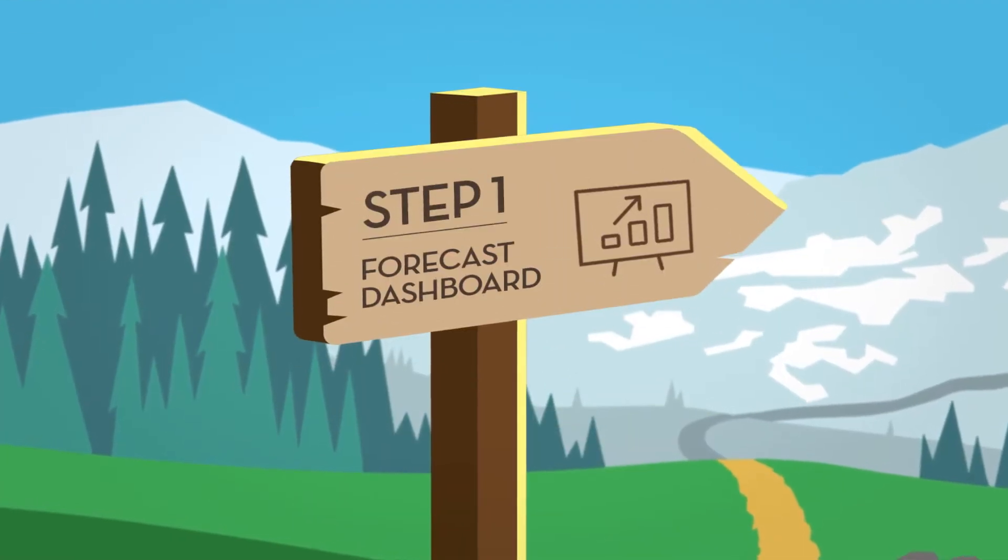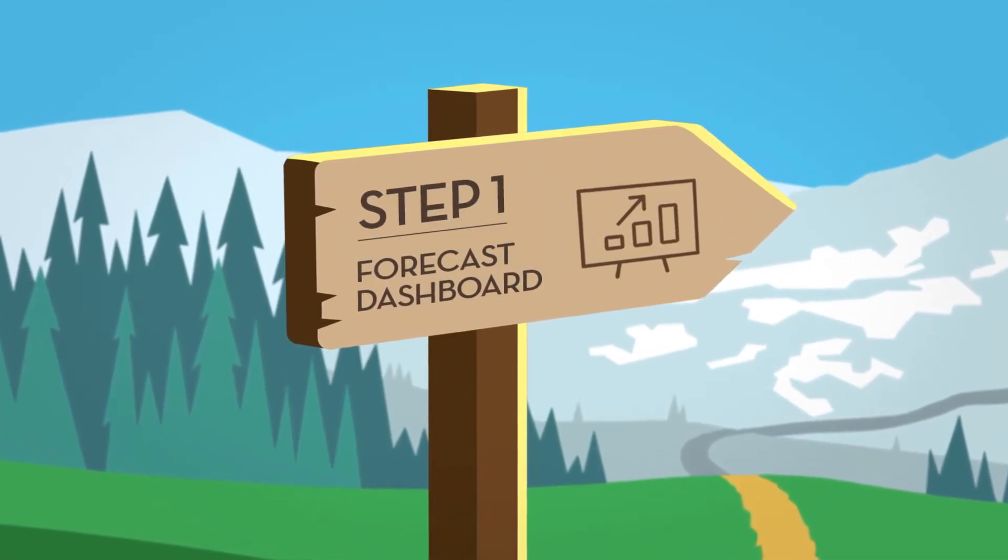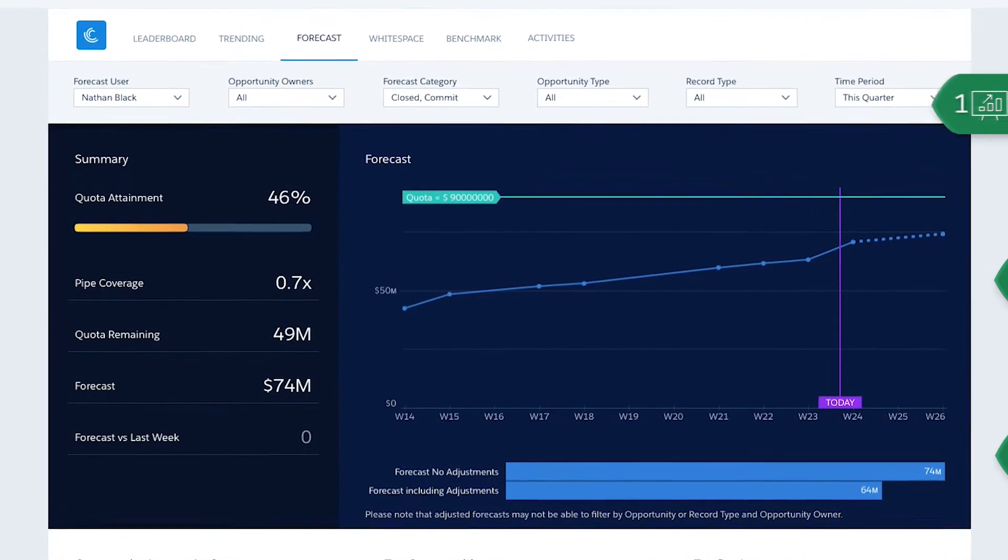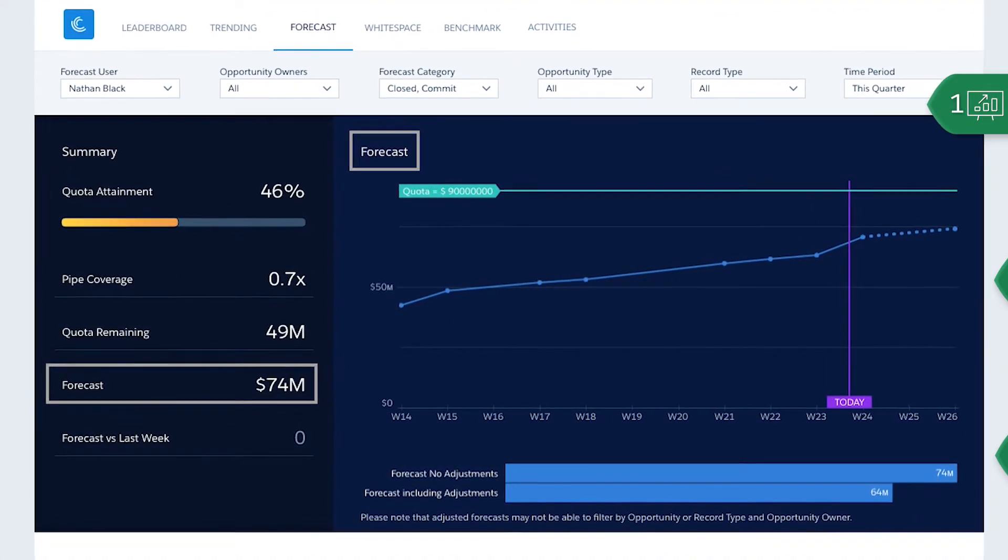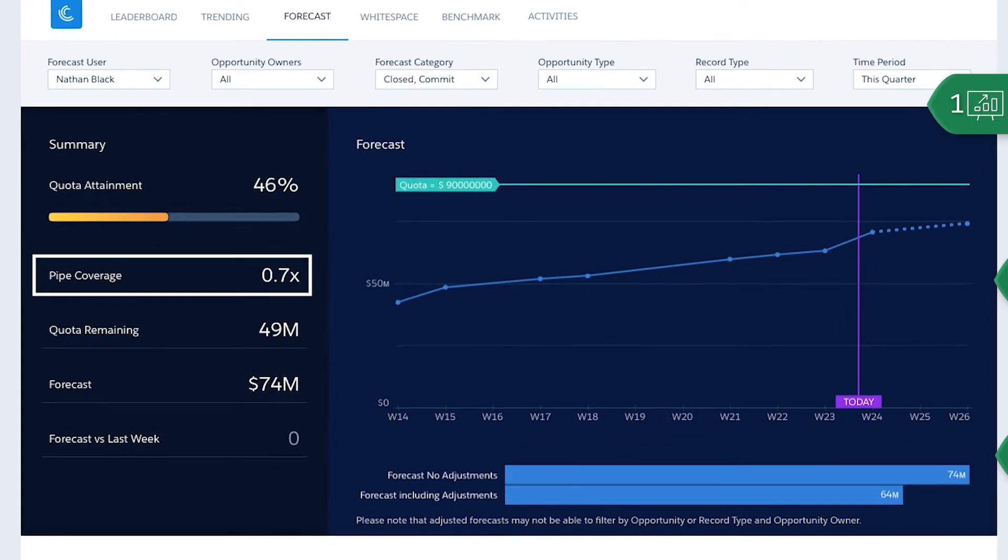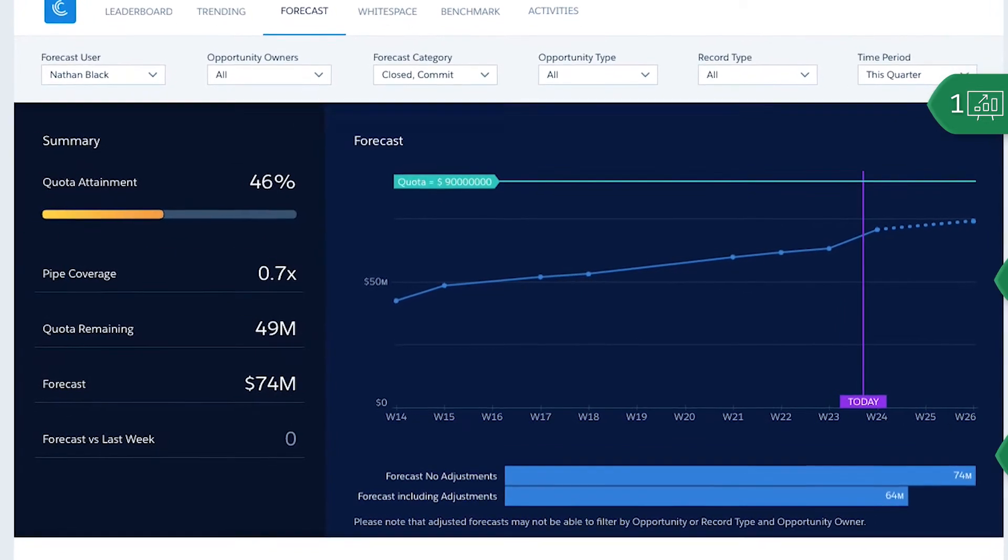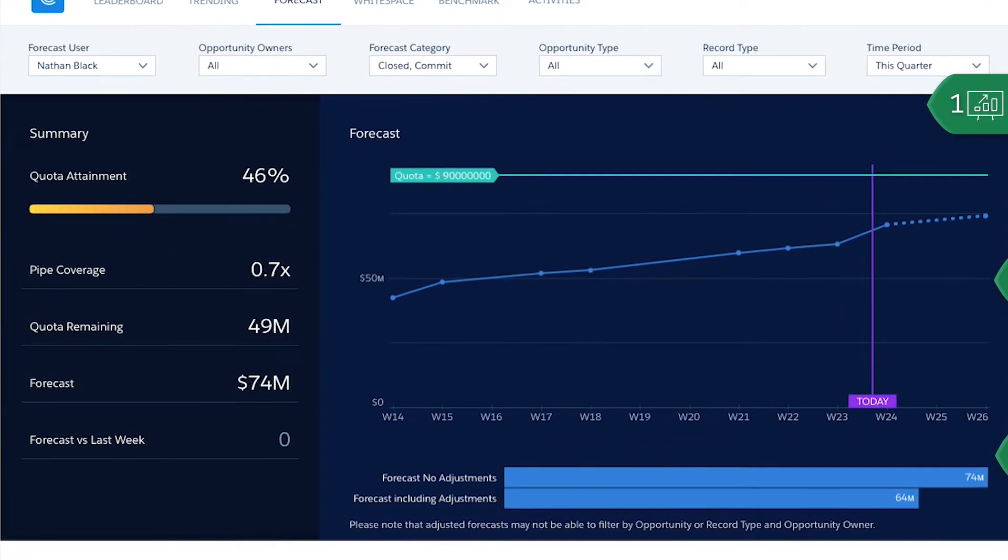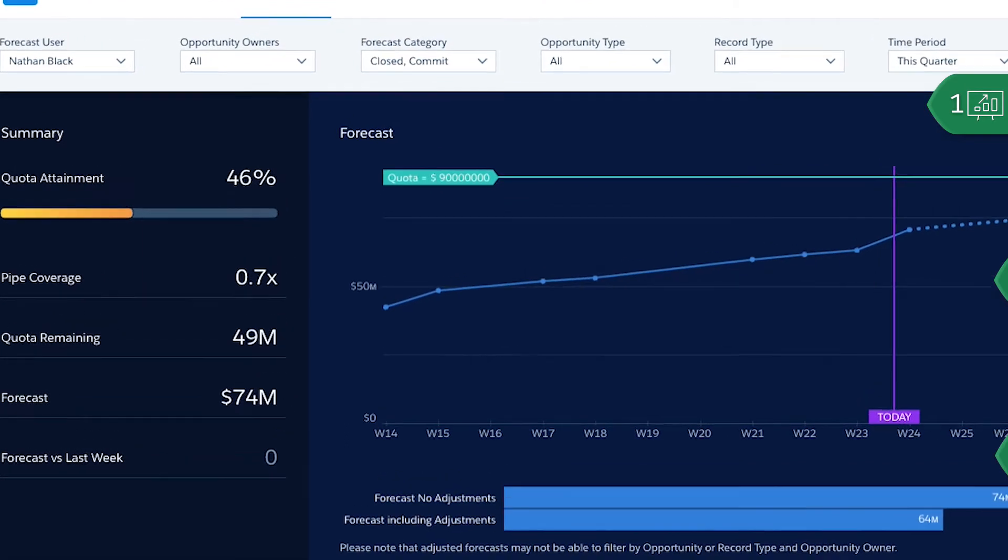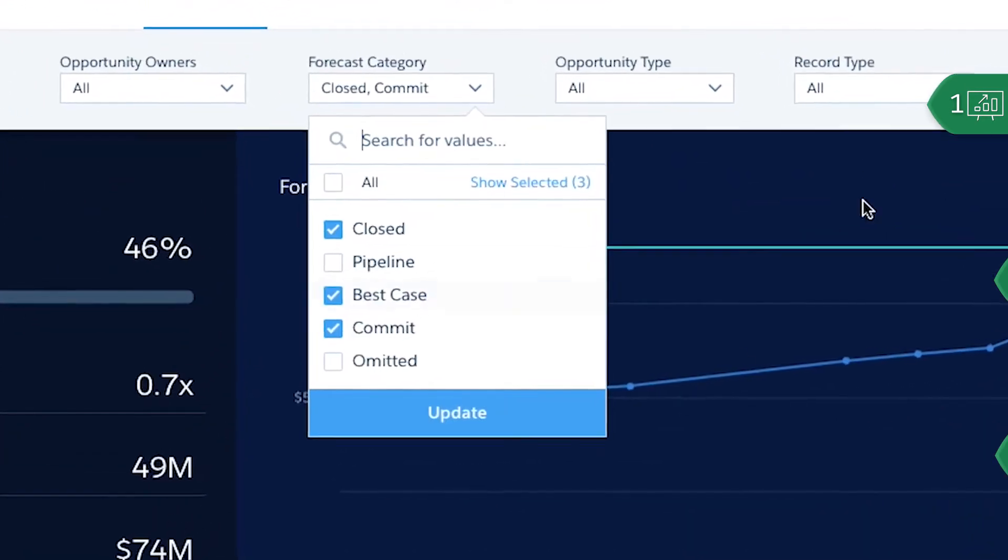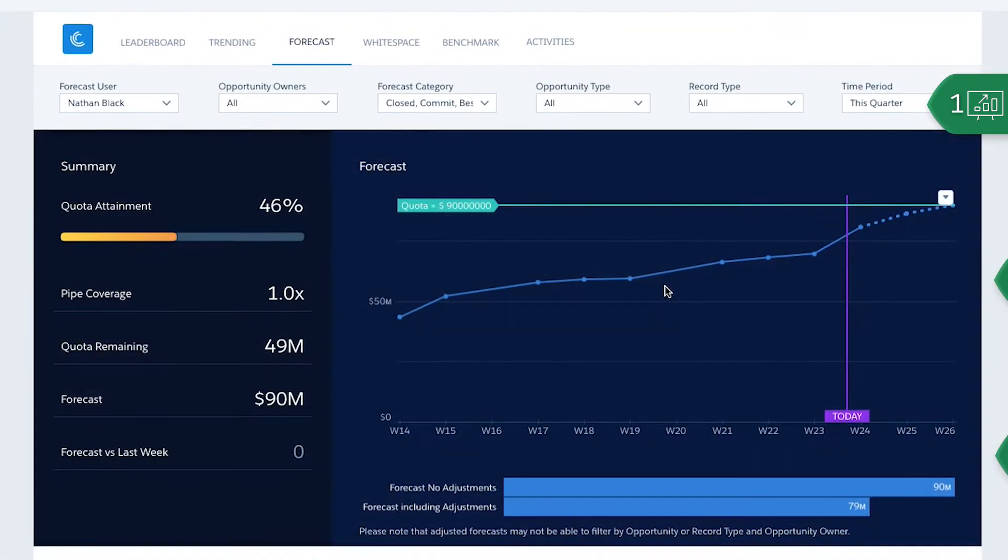Start by understanding your forecast and quota progress. Get a complete picture of your forecast, quota progress, and key sales KPIs to understand the health of your sales in the selected time period. Alter forecast categories to see how various factors contribute to your forecast.